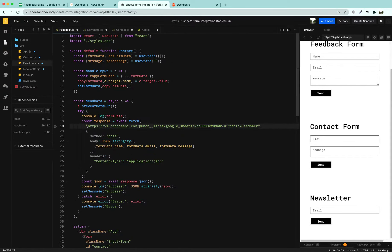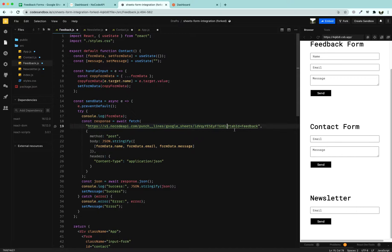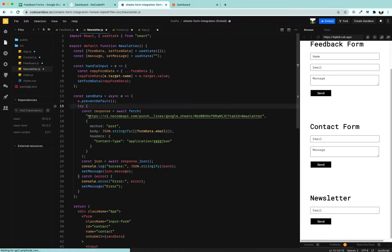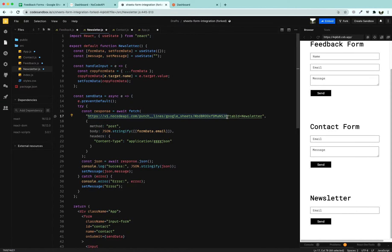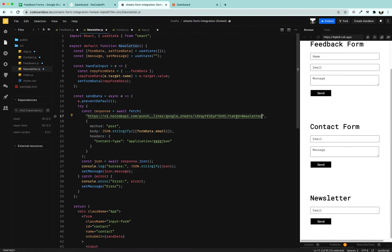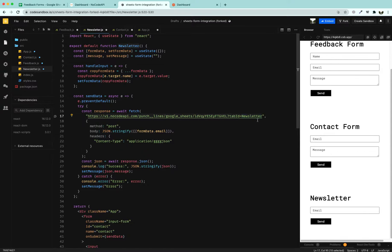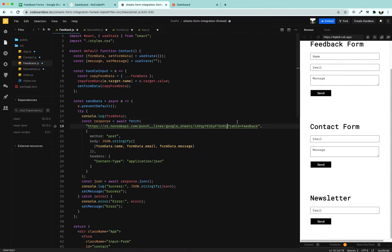Second we are going to update the contact.js file with our NoCode API URL and we are going to list it here. Then we are going to give it feedback and the last part is the Newsletter. You should see that in the Tab ID parameter there is only one letter difference between Newsletter, Feedback and Contact.